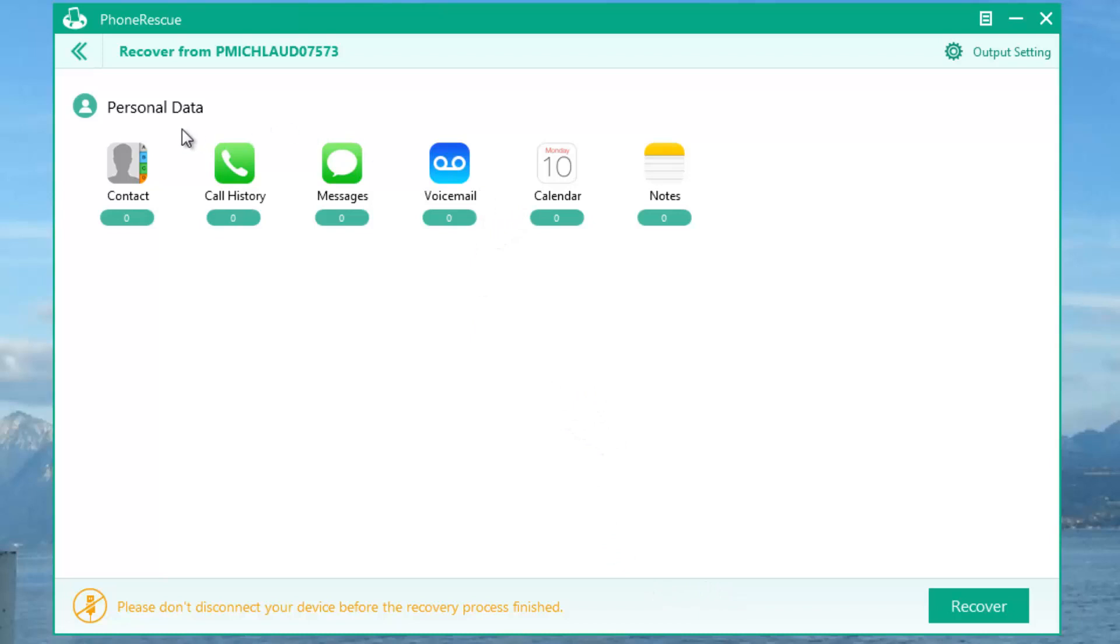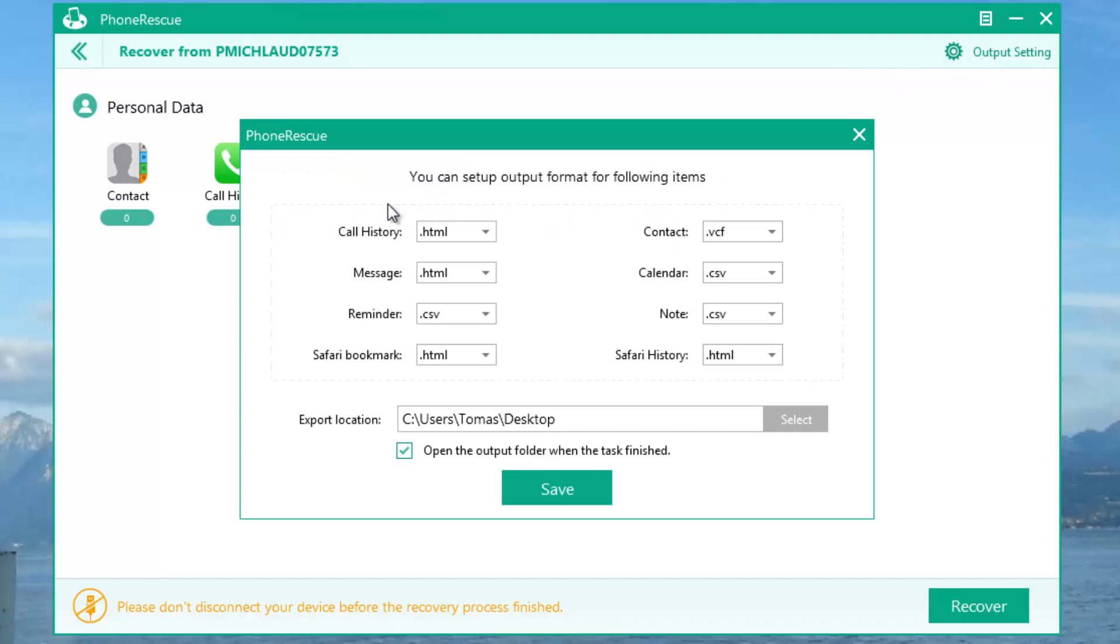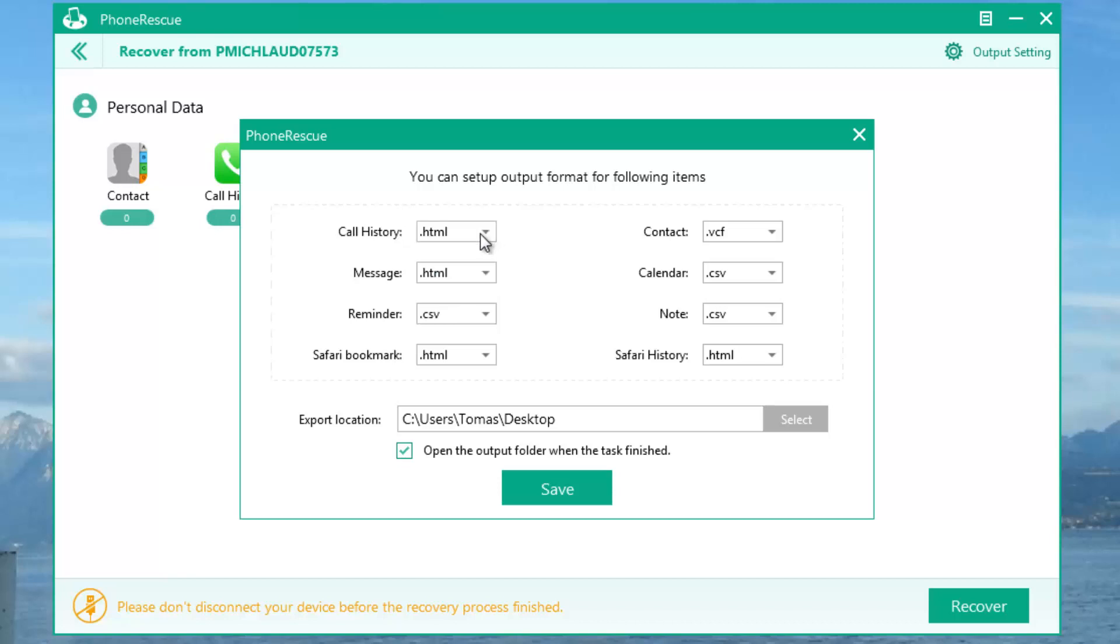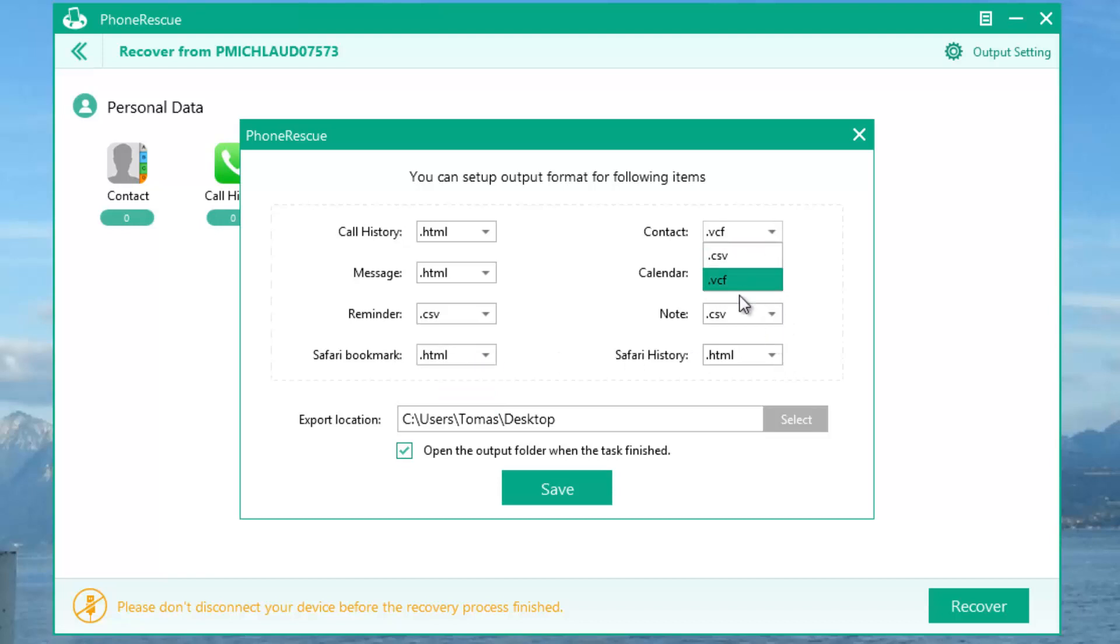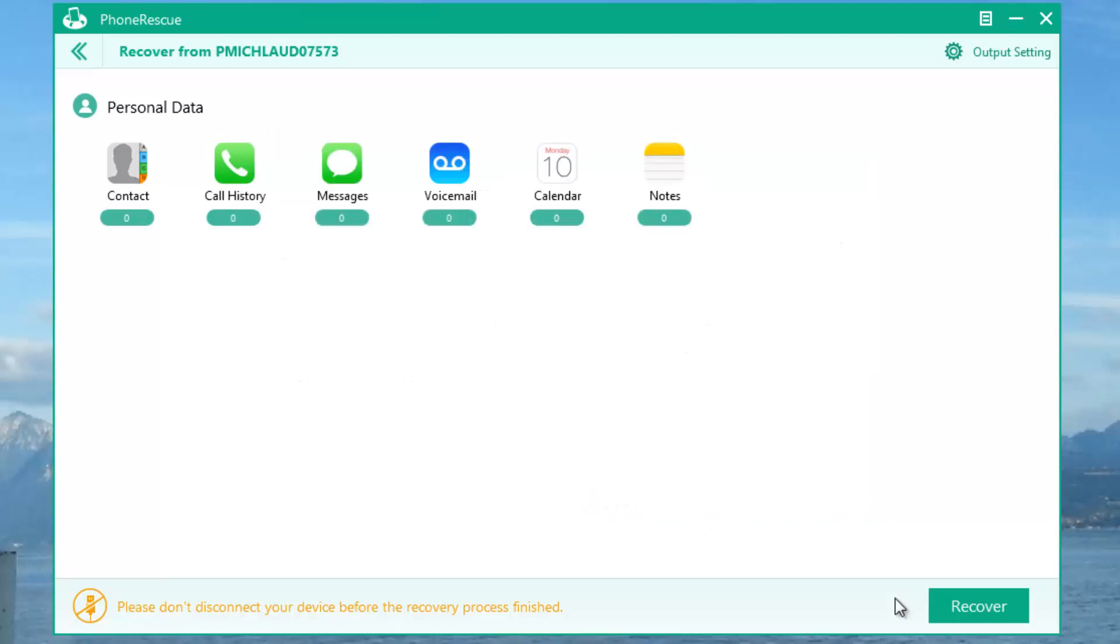Then what you do is click on output settings, and why this is important is because you have different types of outputs. Usually I prefer to take, when I can, HTML, because text just presents really badly all your information, and HTML goes to your browser and PhoneRescue's website and presents it really well. For reminders, I'd recommend CSV. Safari Bookmarks HTML contacts, use VCF, like that you can import them onto your device easily. You can choose your output location, and you can click save.